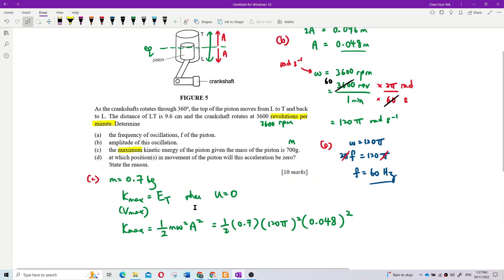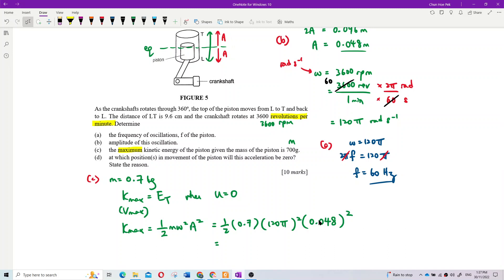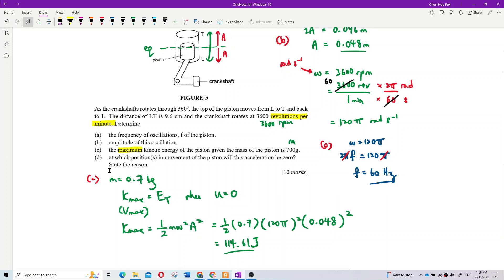Calculating: ½ × 0.7 × (120π)² × (0.048)². Using a calculator: 120π squared, times 0.048 squared, times 0.5, times 0.7. The answer is 114.61 joules. That is the maximum kinetic energy.